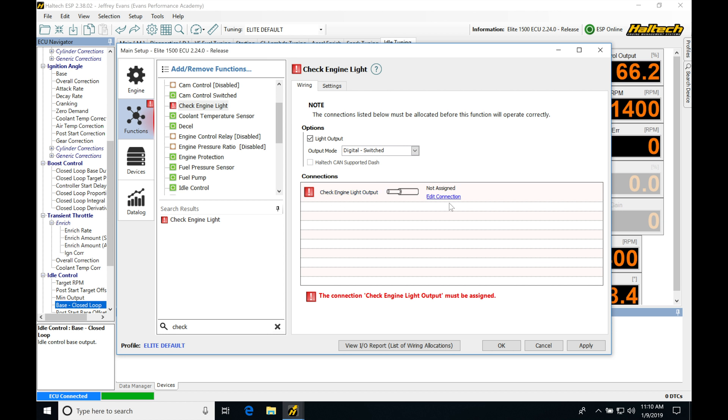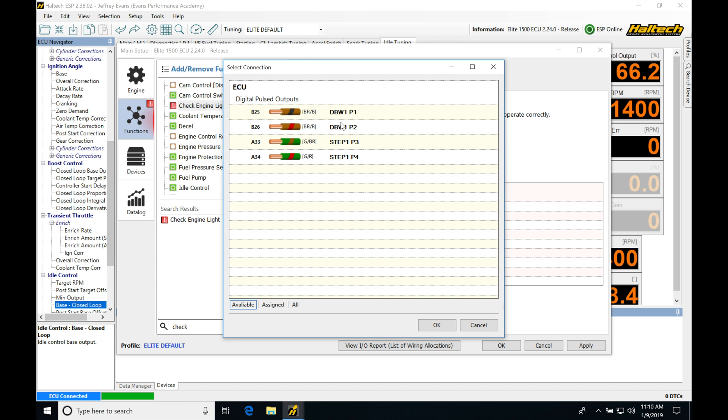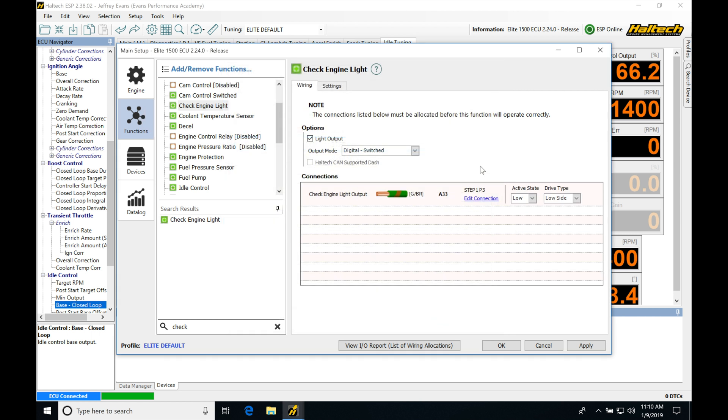Looking down here, we have to specify what pin we would wire it to. Jump in here, we'll see that we have our drive-by-wire pins or two of our stepper outputs. If we're not using a stepper control for our idle, I'll select this step one P3. Then we'll find we have this populate here.